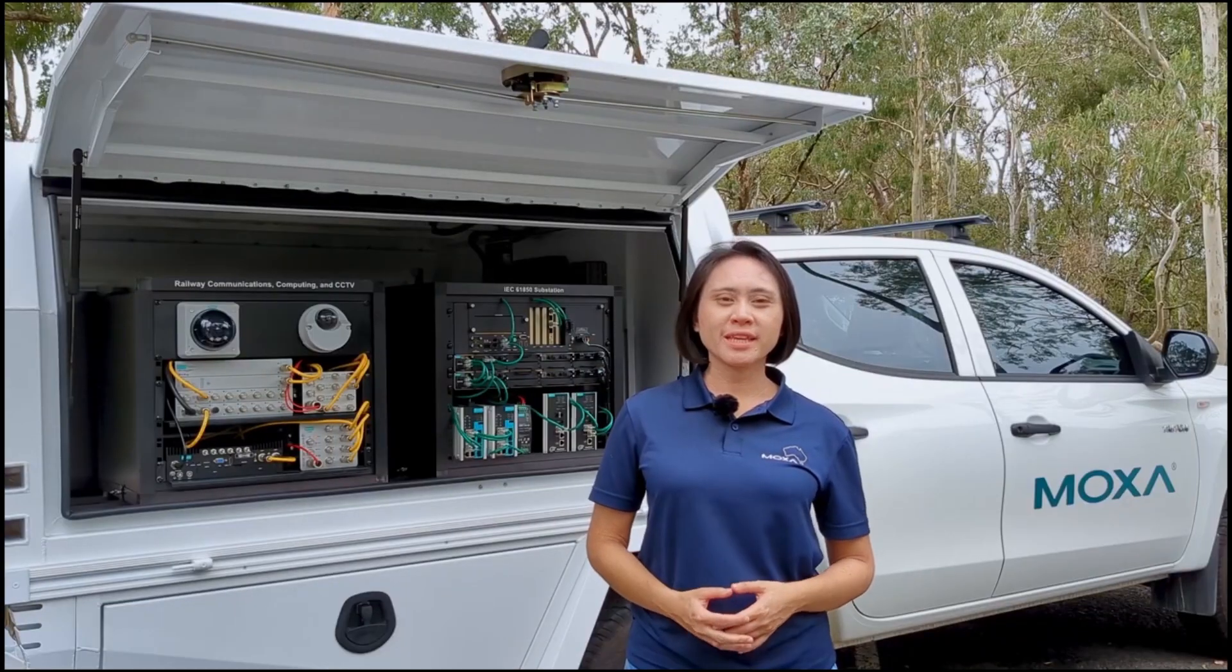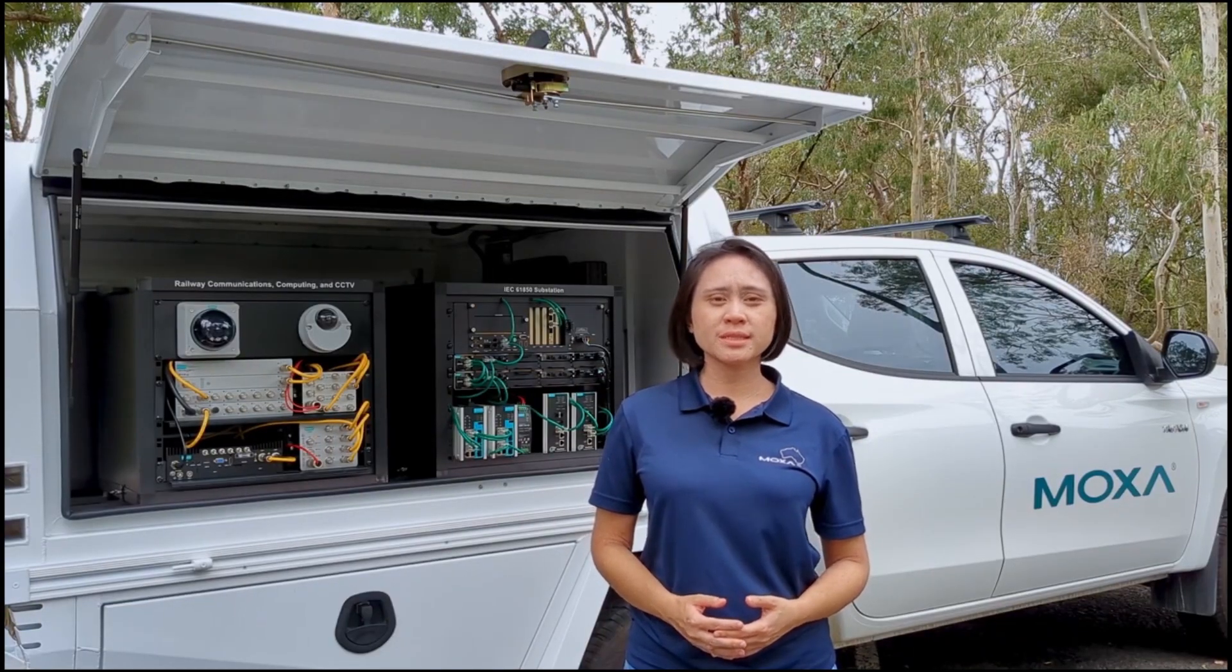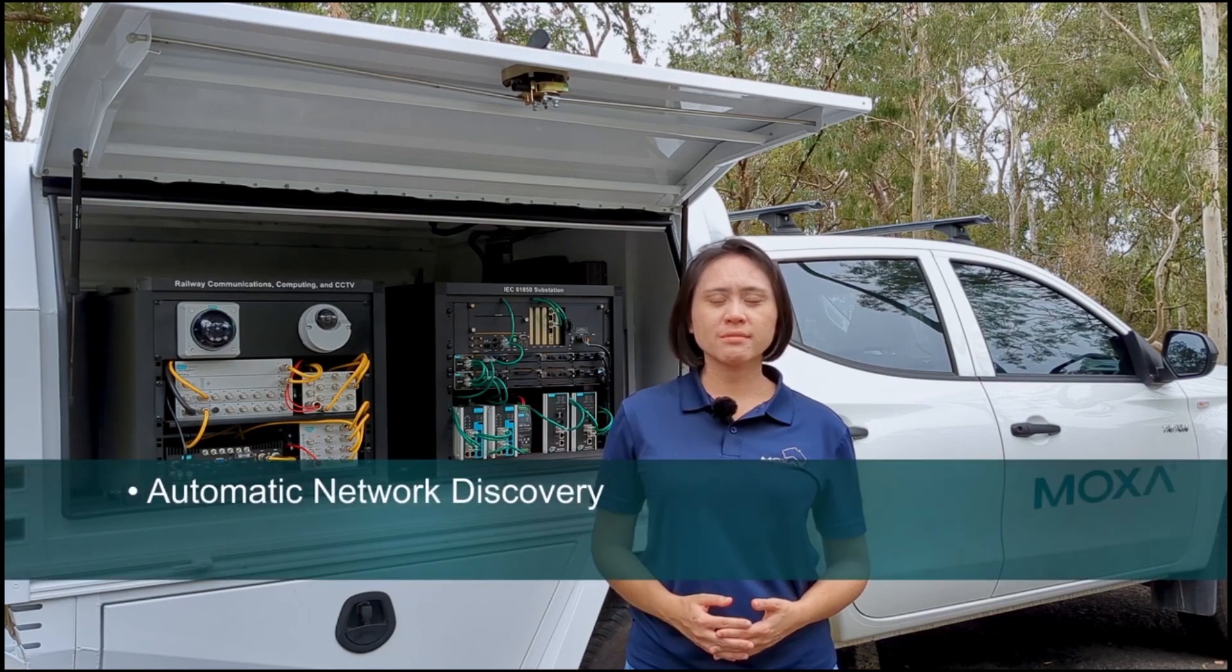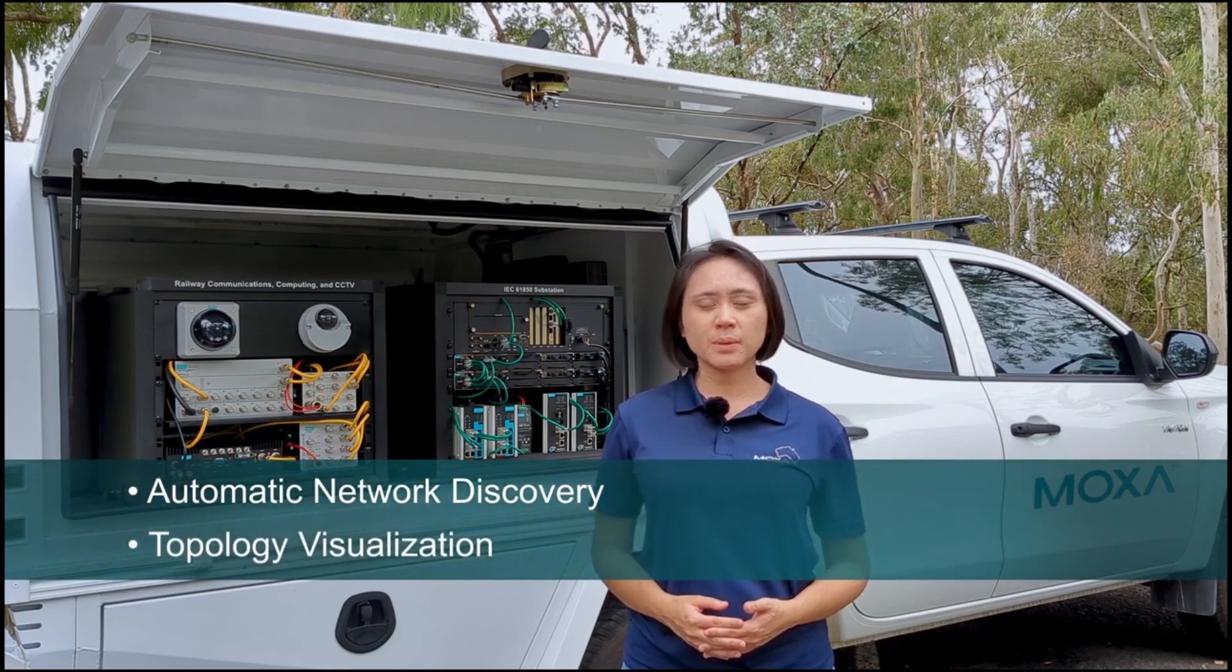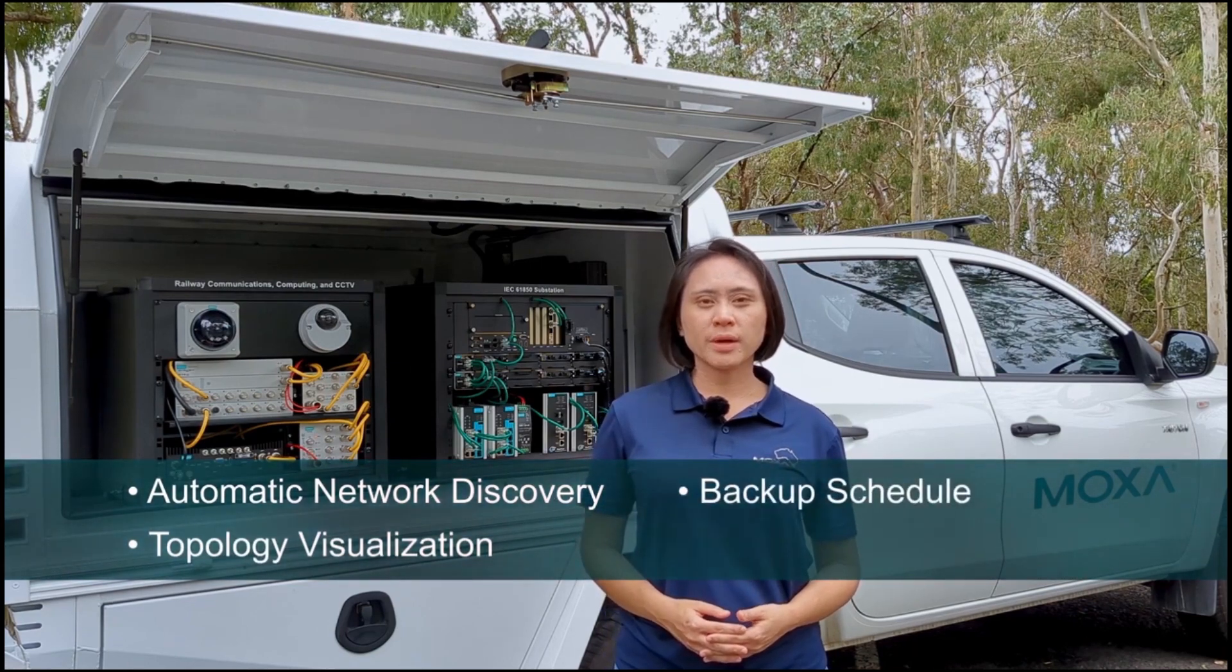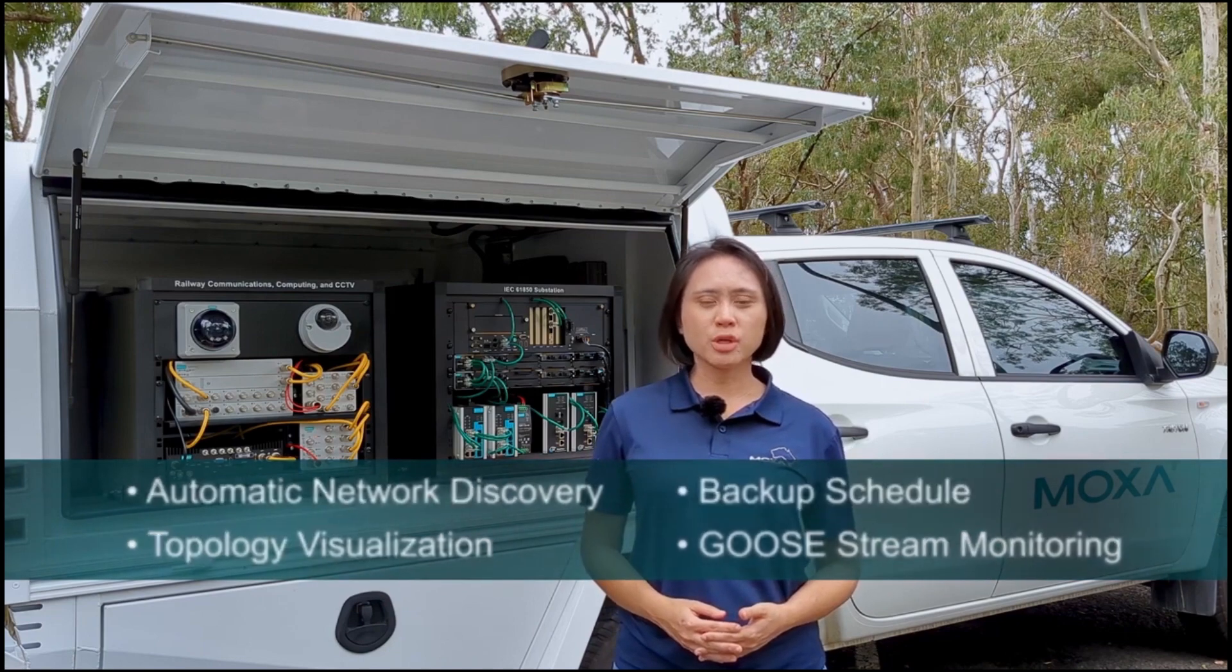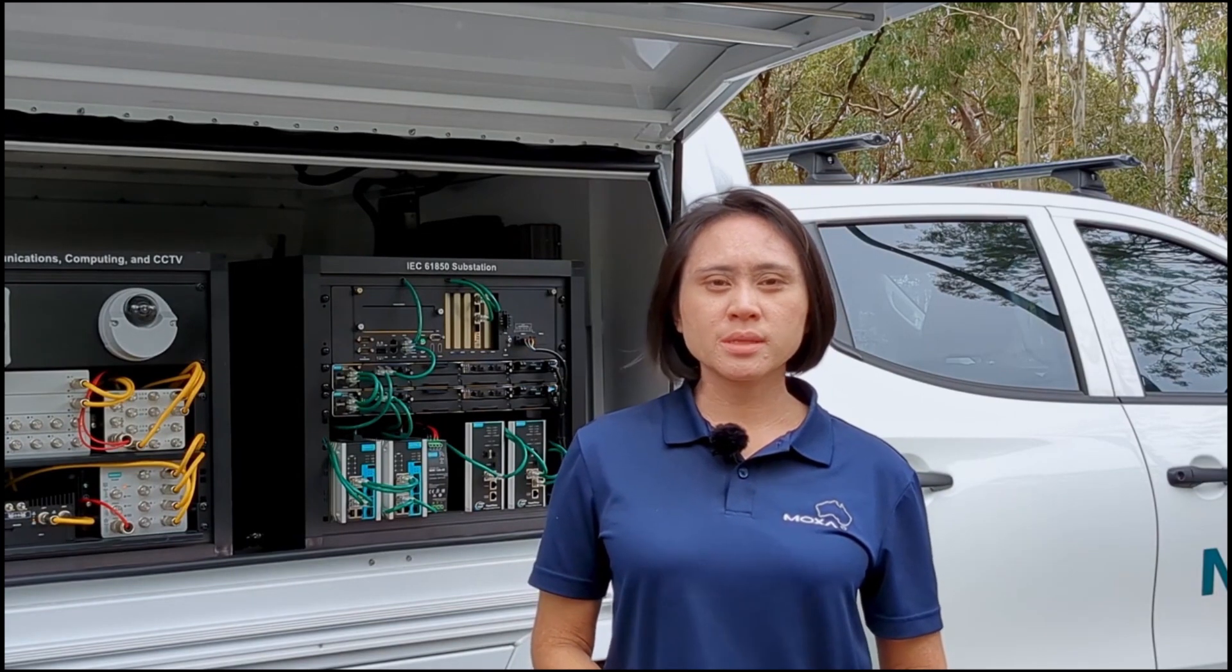MXView 1 can be a valuable addition to substation automation system, as it can help to perform automatic network discovery, visualize redundant topology including PRP and HSR, perform scheduled configuration backups, monitor Goose streams, and much more.